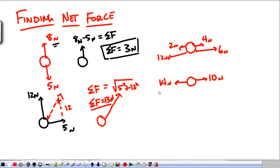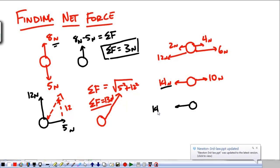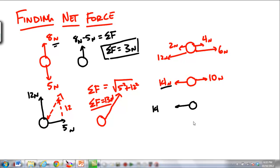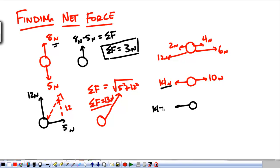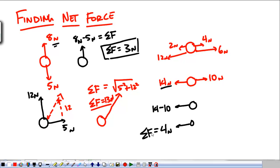Now just looking at it, fourteen is going to win. So when we redraw this, it's going to be fourteen minus ten. So my net force is going to be four Newtons in that direction. Finding that force is really straightforward.